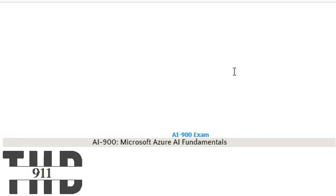We are discussing questions and answers for AI-900 Microsoft Azure AI Fundamentals. Our team is working hard to keep the content up to date. If you find this video helpful, please let us know in the comment.